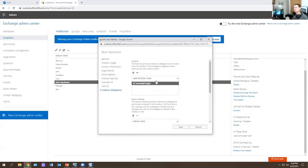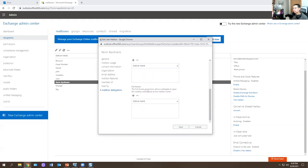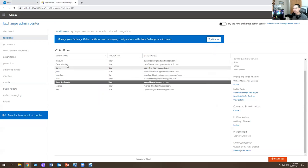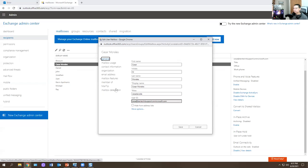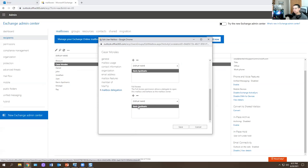Now mailbox delegation. You have Send As permission — allows you to send email from this mailbox and it appears to be sent by the mailbox owner. Send on Behalf — allows you to send email on behalf of the mailbox owner, indicating the message was sent by a delegate. Full Access permission allows you to open the mailbox and behave as the mailbox owner. I already added myself as Send As and Send on Behalf for Caesar, and also added his mailbox to my account.